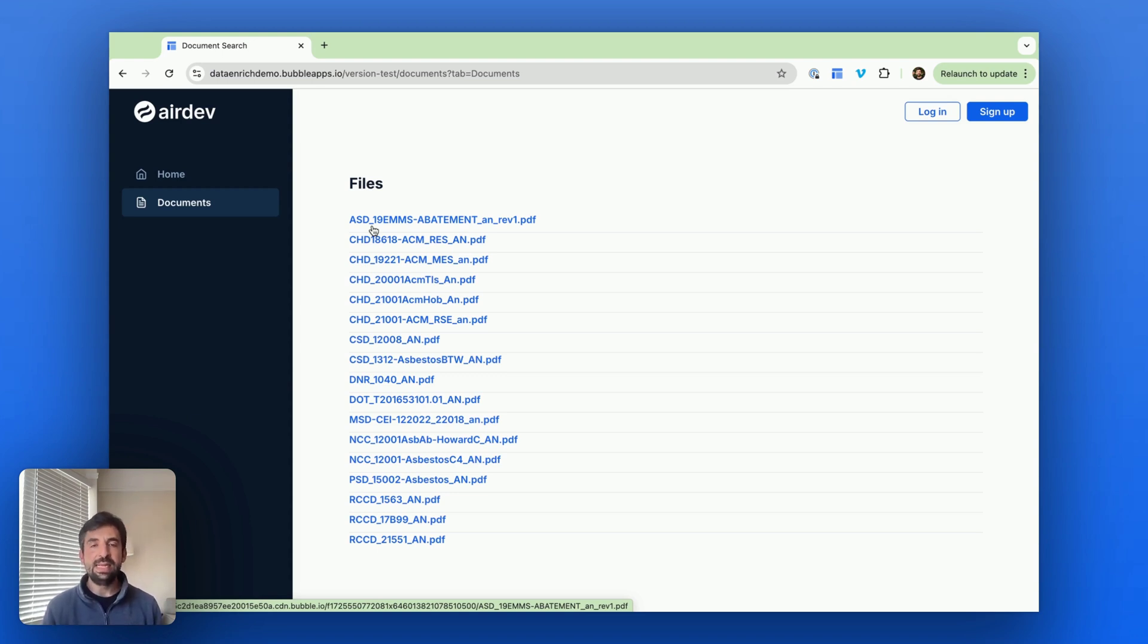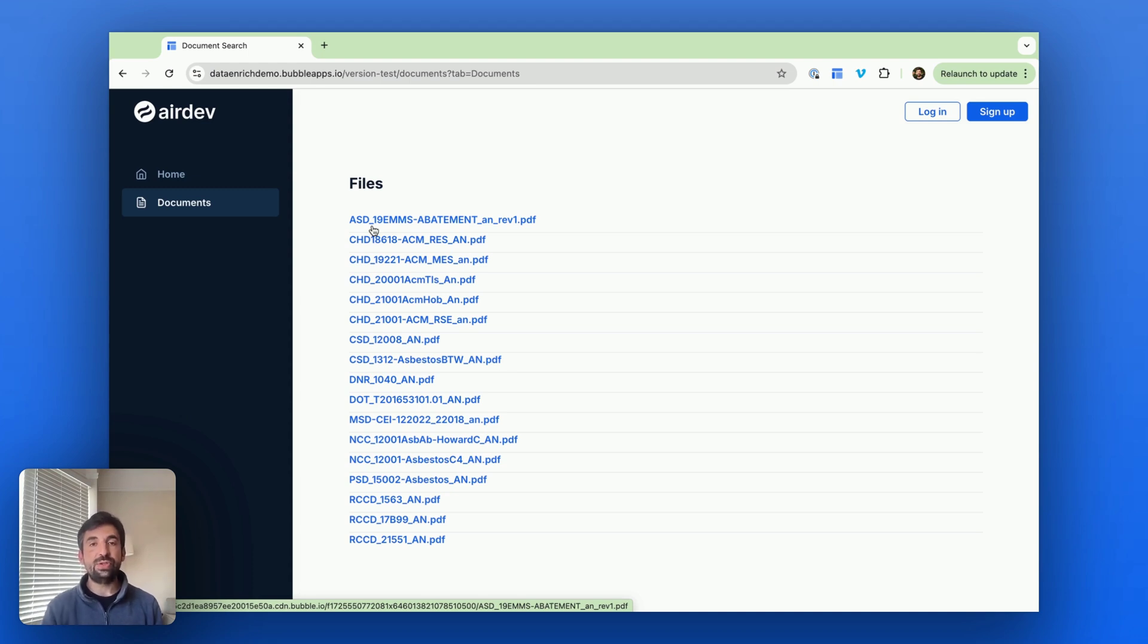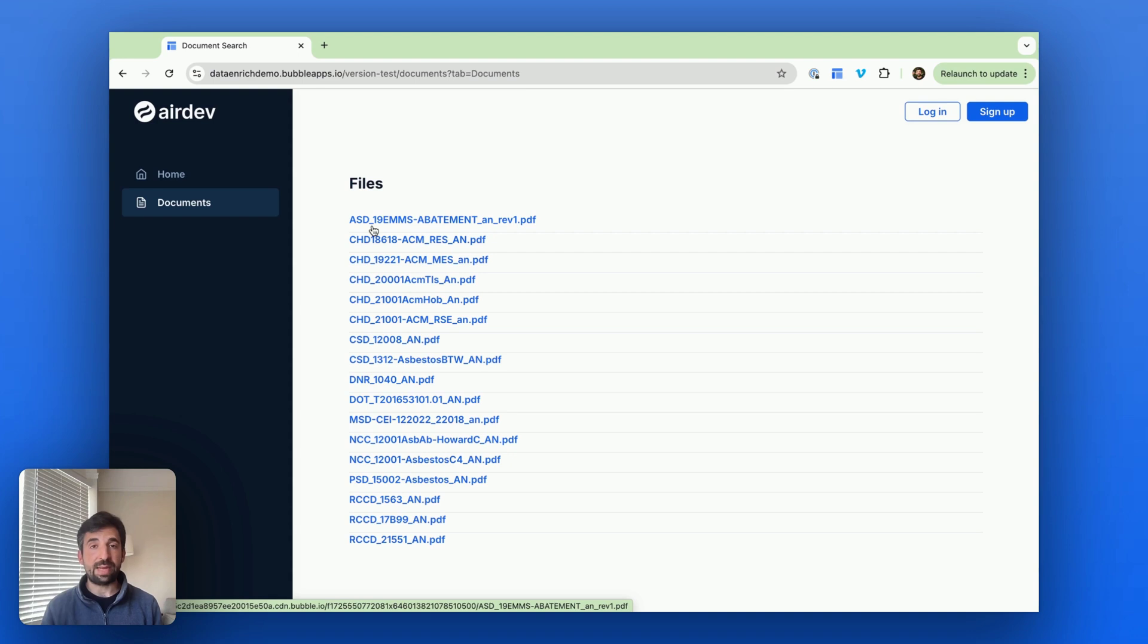The other way is using a vector database. Instead of having files in OpenAI, using a vector database to store the files in a vector format, and you can do an unlimited number of files that way.